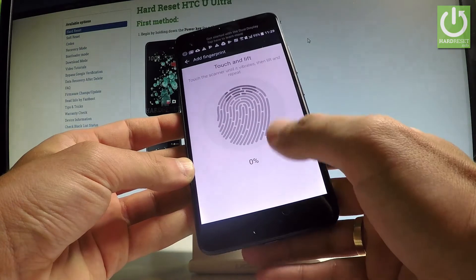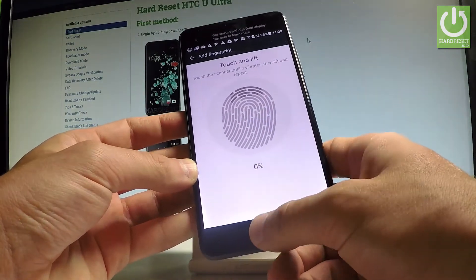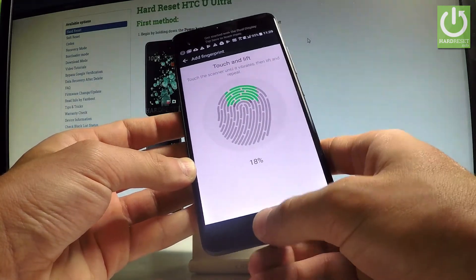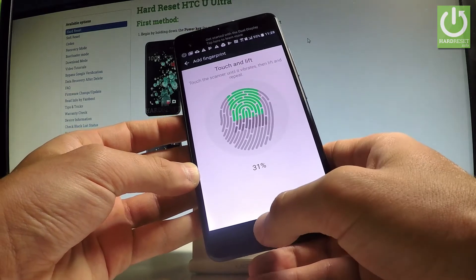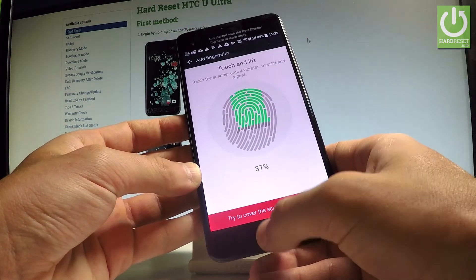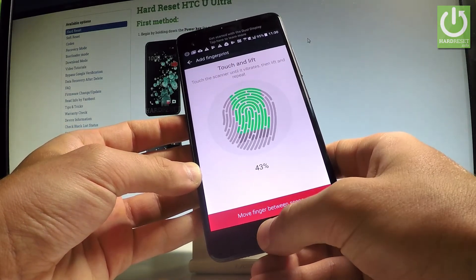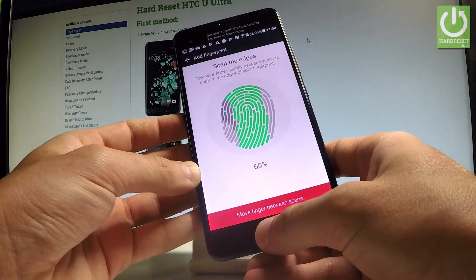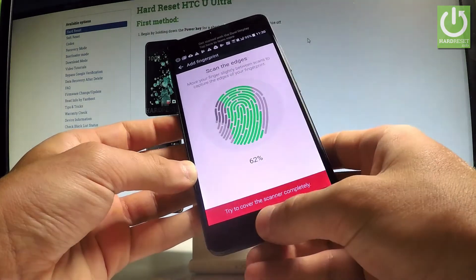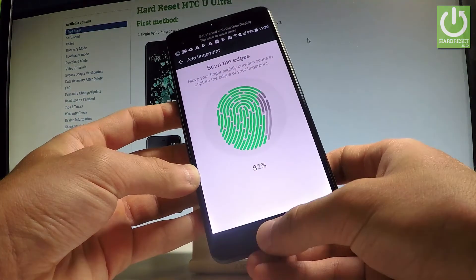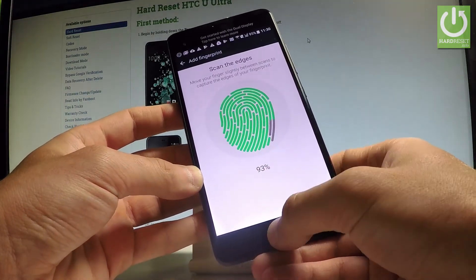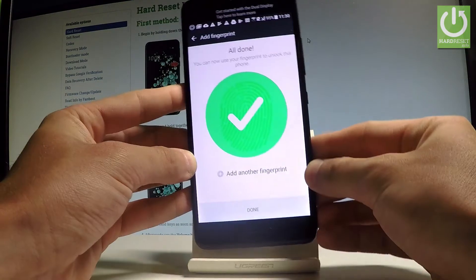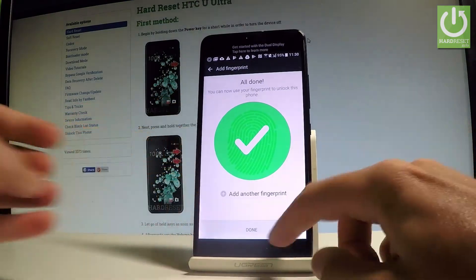Let's choose your finger. In my case it would be this thumb. Let's simply save this fingerprint. Touch the scanner until it vibrates, then lift and repeat. Here we got the progress bar. And in my case all is done.